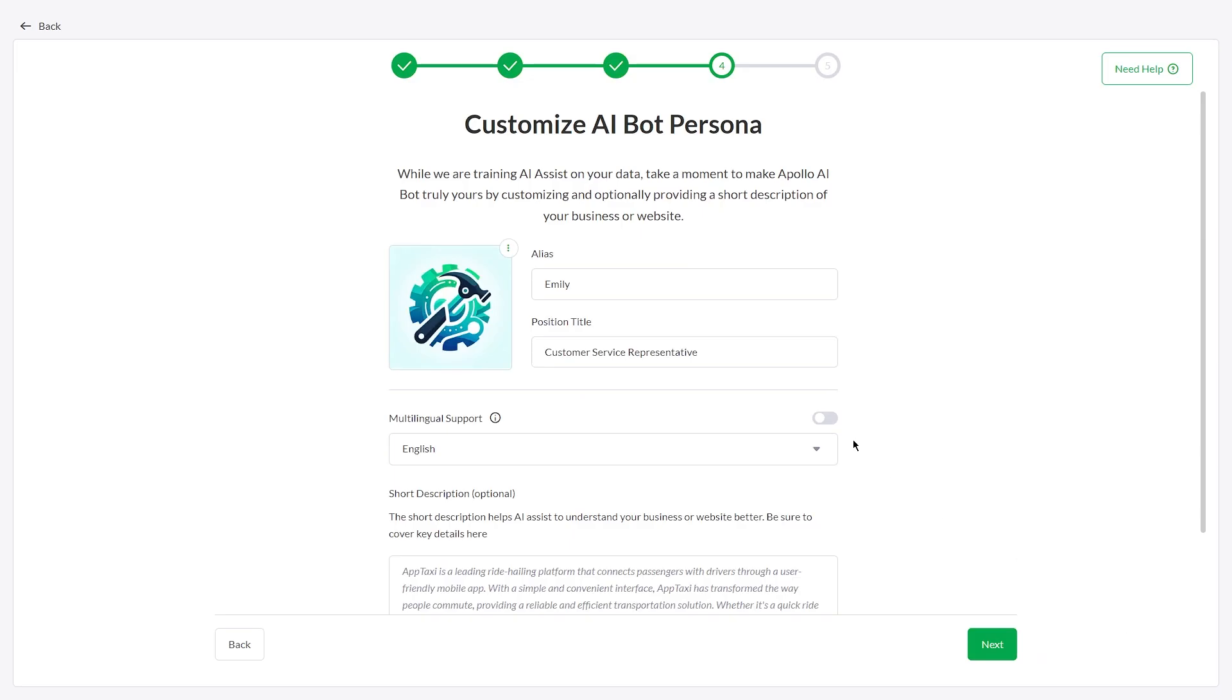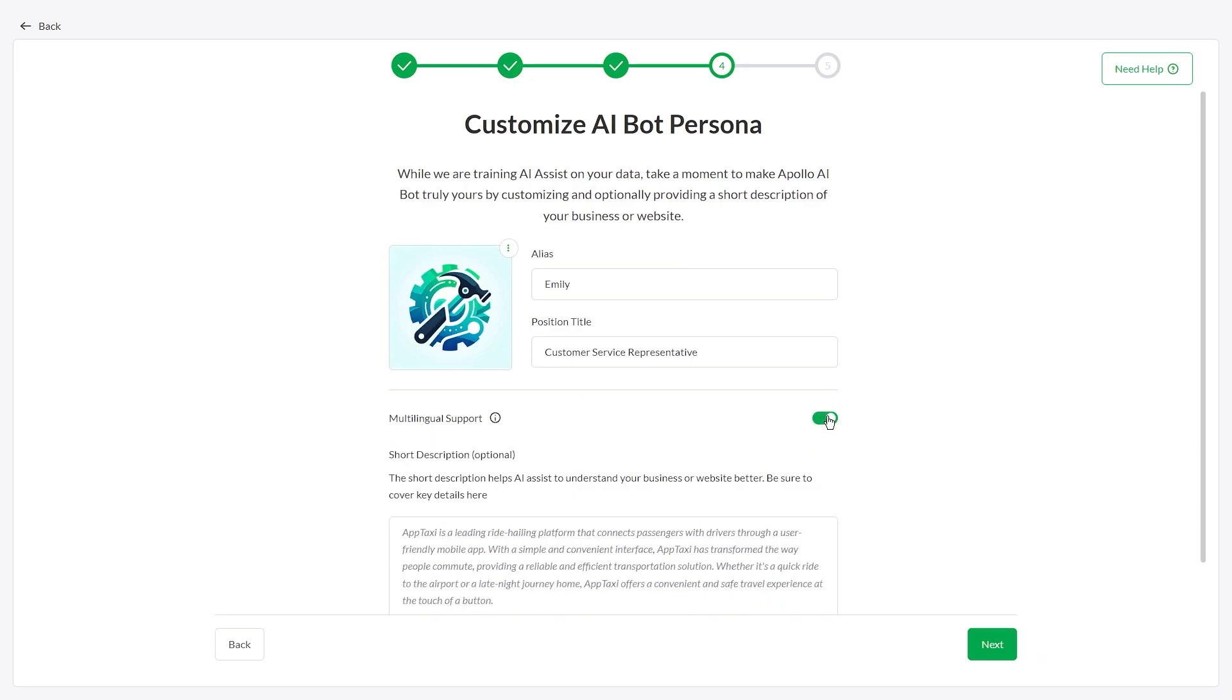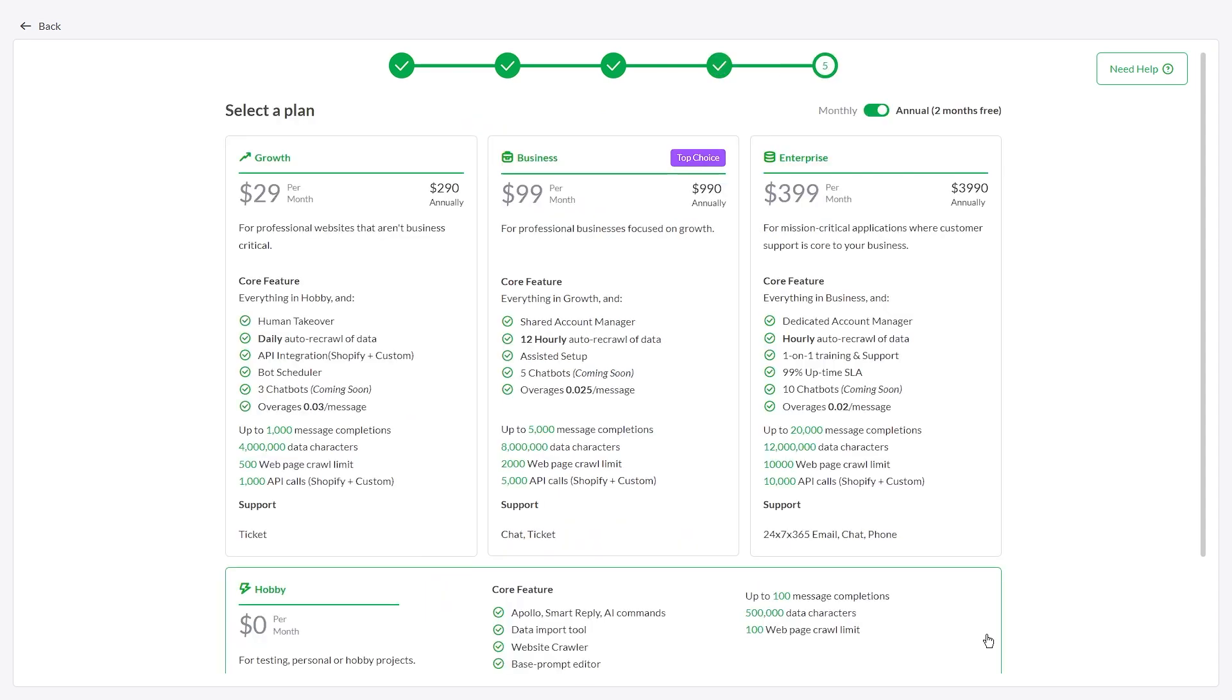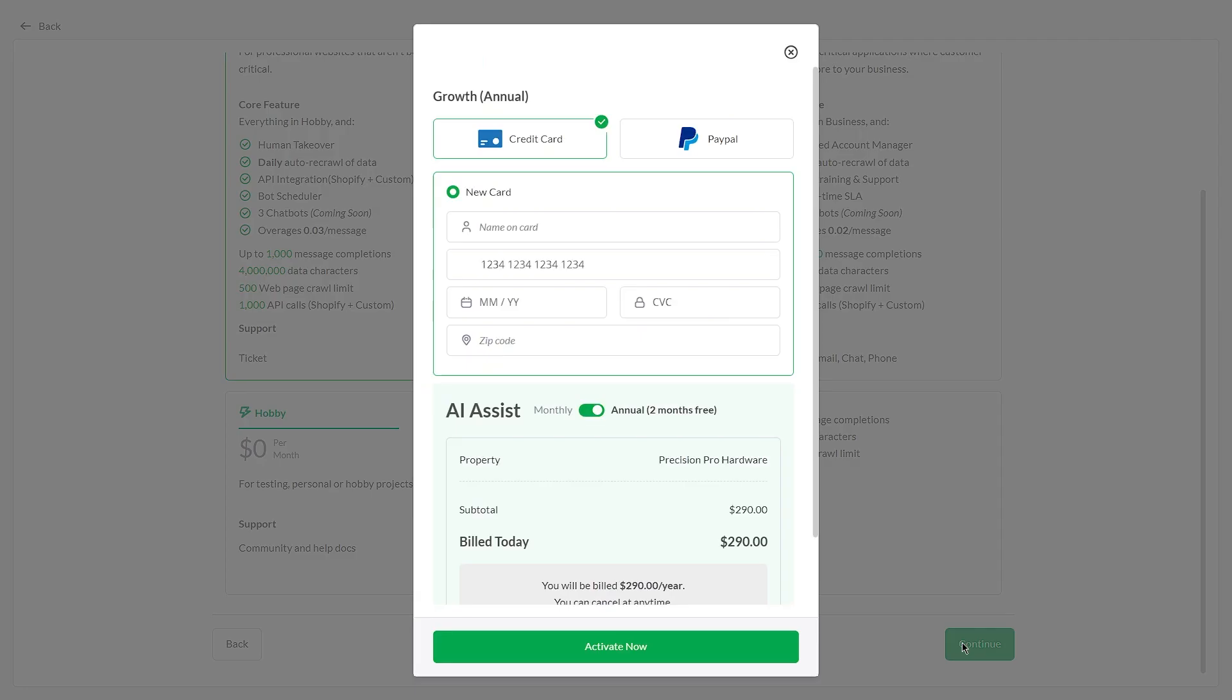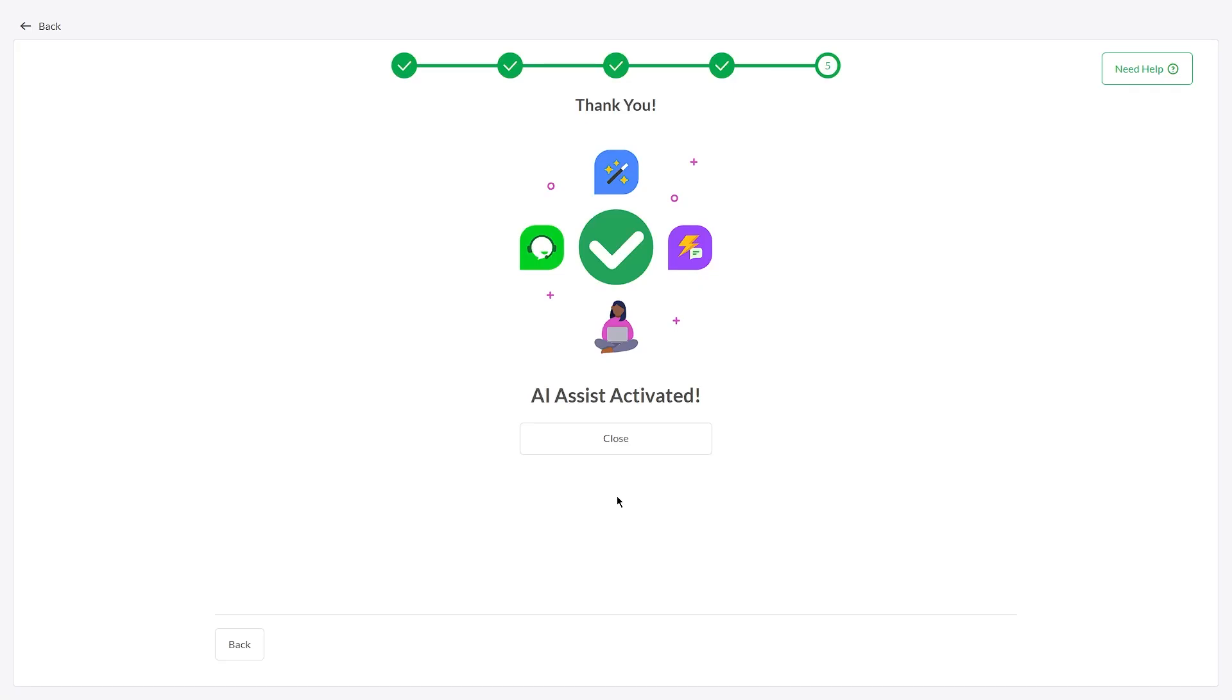Enable multilingual support to let AI Assist respond in different languages. Then select the plan that suits your needs and activate it.